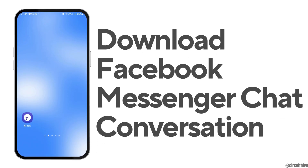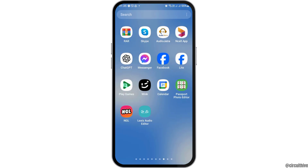How to Download Facebook Messenger Chat Conversation. If any day you are a Facebook Messenger user and you would like to download your Facebook Messenger chat conversation but you do not know how to do that, just follow the following steps.